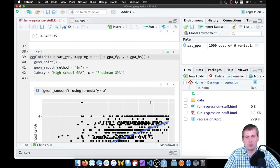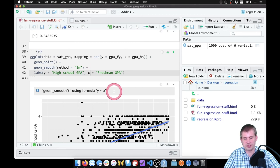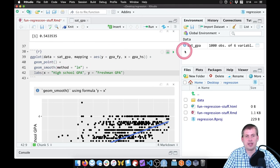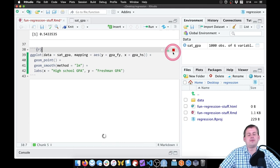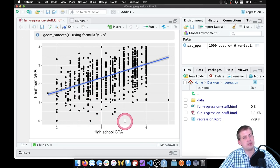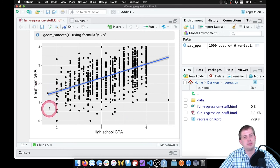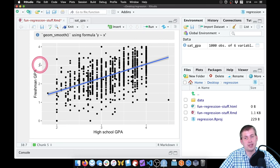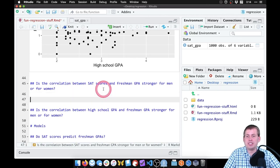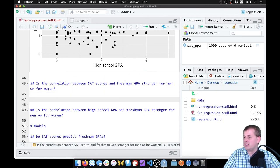Actually, it makes more narrative sense to put high school GPA on the x-axis since it comes first chronologically, and freshman GPA on the y-axis. Swapping those shows that as high school GPA increases, predicted freshman GPA also increases — if you got high scores in high school, you're likely to get high scores in college.